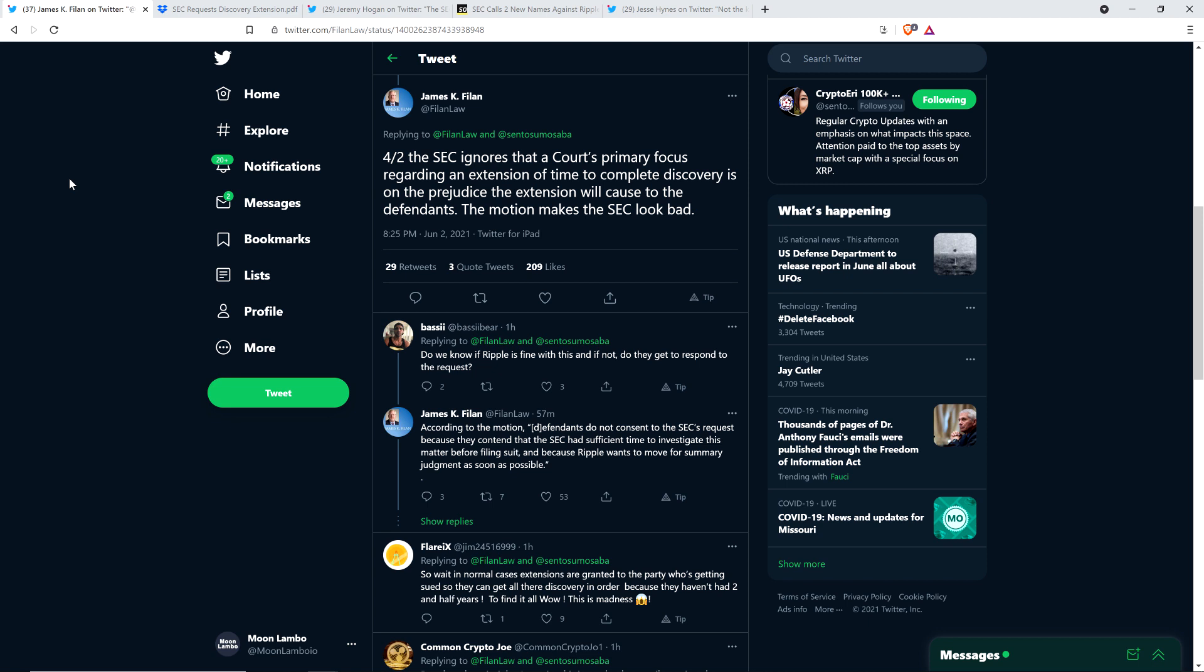Somebody responded and asked the question: do we know if Ripple is fine with this? And if not, do they get to respond to the request? To which Attorney James Filan responded with the following: according to the motion, quote, defendants do not consent to the SEC's request because they contend that the SEC had sufficient time to investigate this matter before filing suit and because Ripple wants to move for summary judgment as soon as possible.